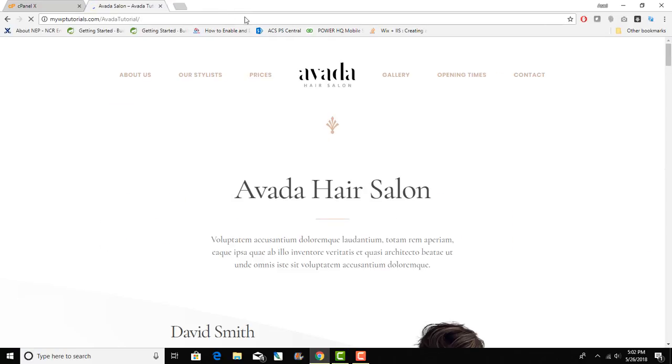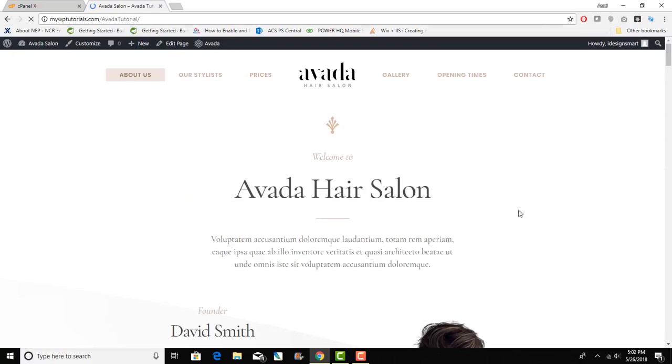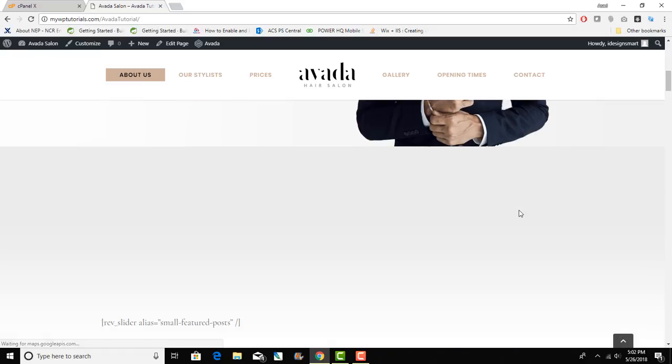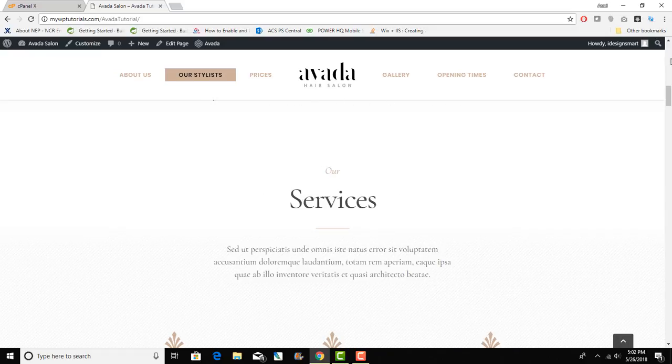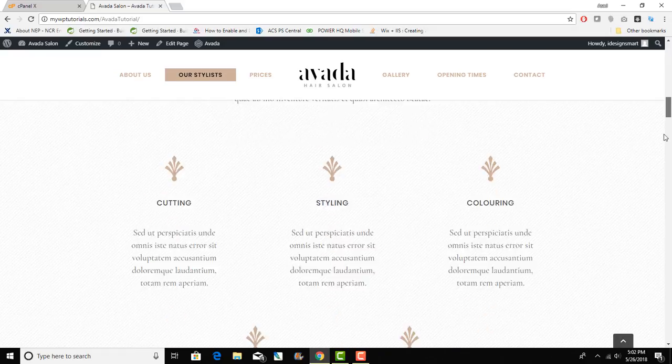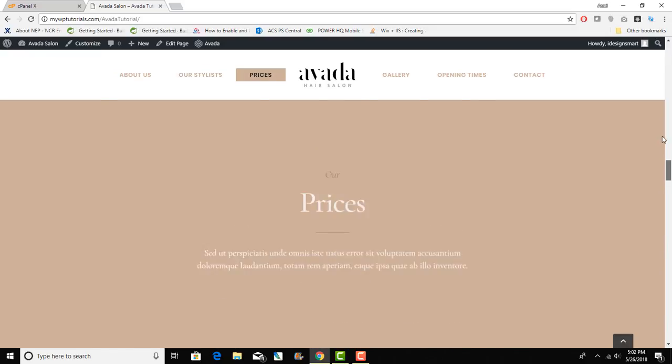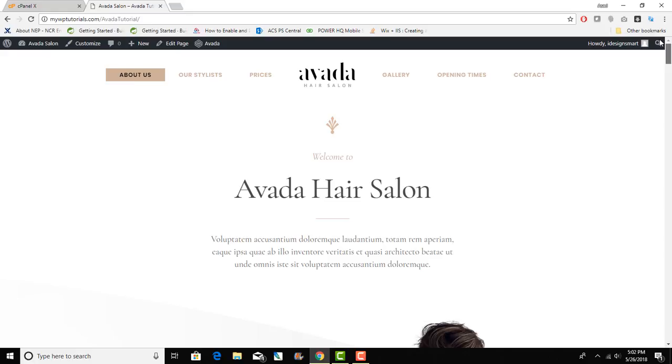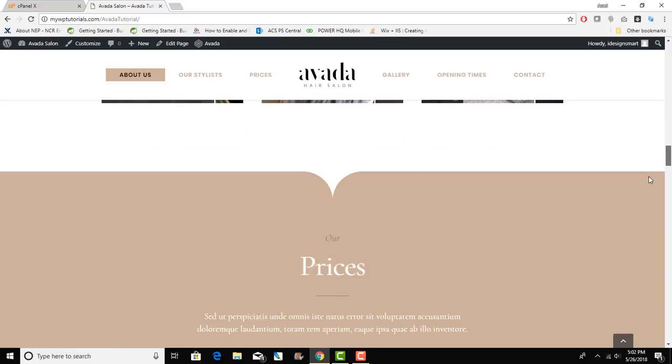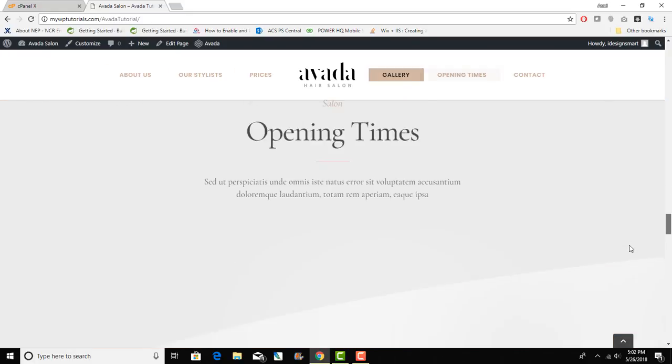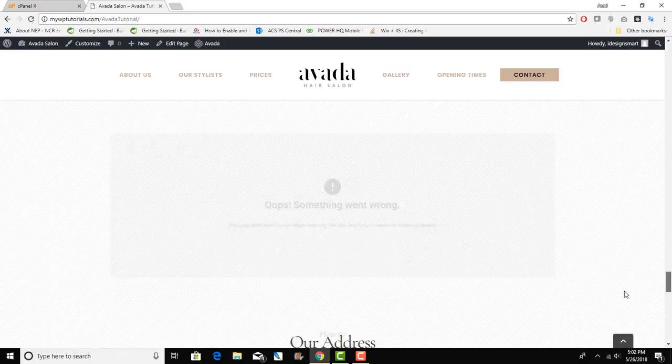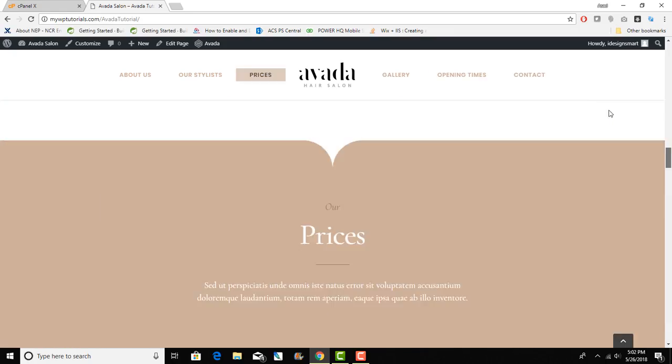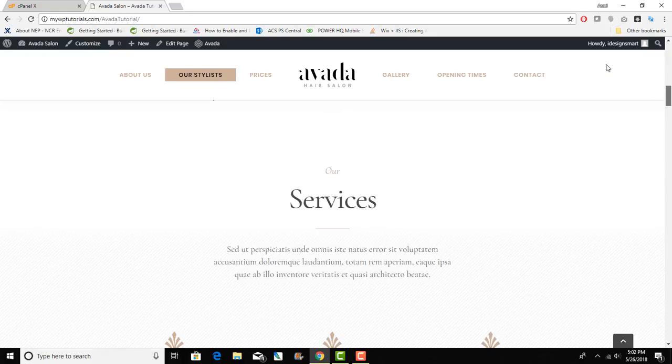Now what you will see is a totally new WordPress Avada website that is built with their sample demo content. I will definitely be creating more videos on how to edit that content.